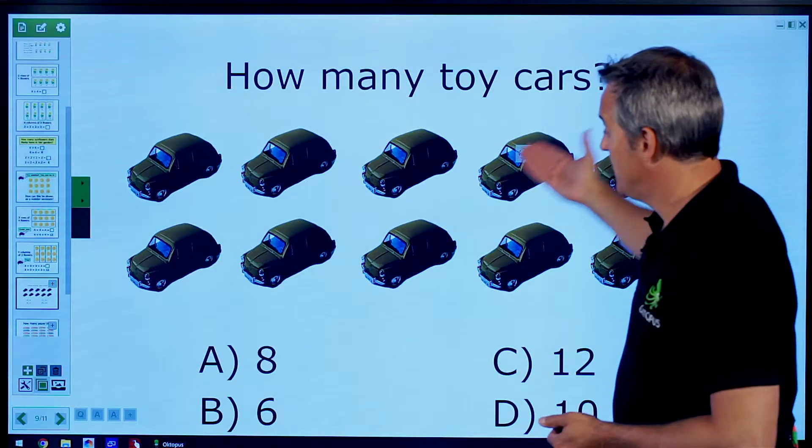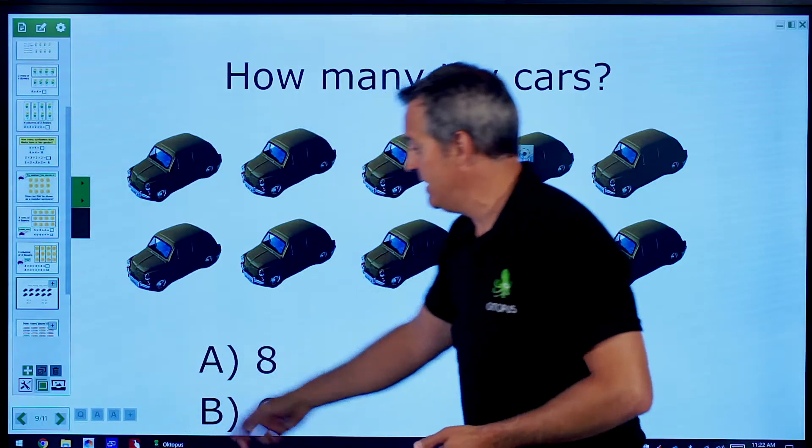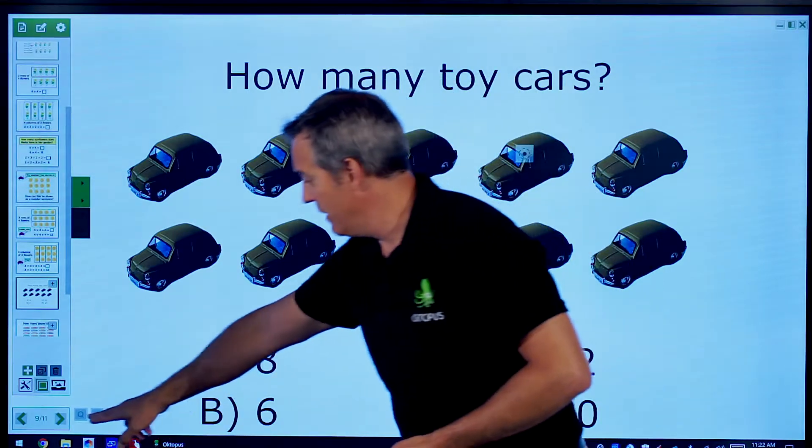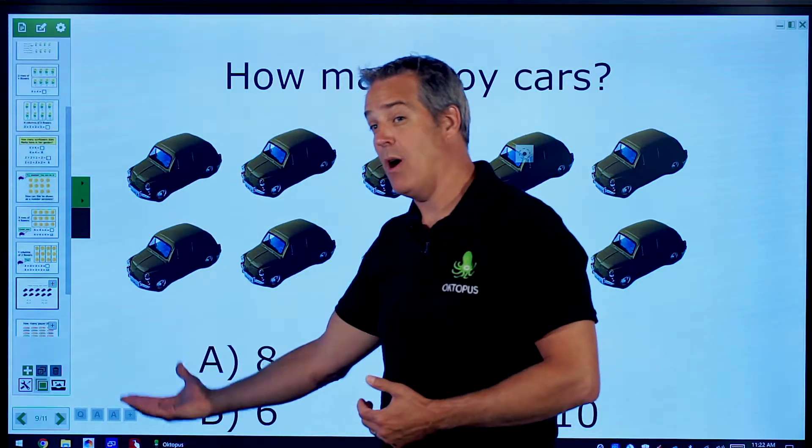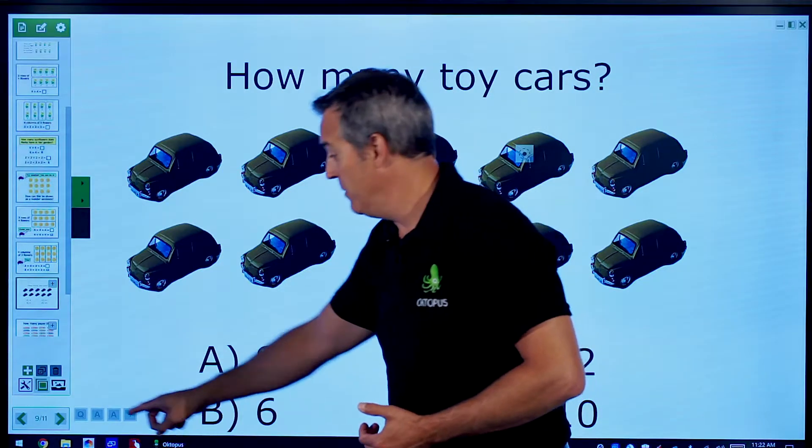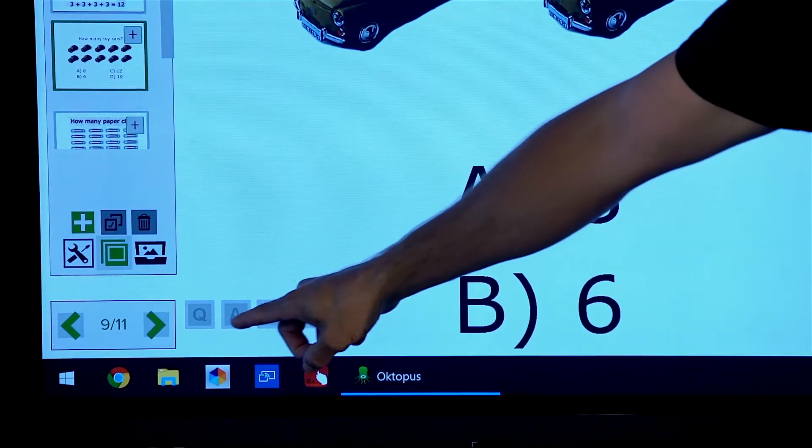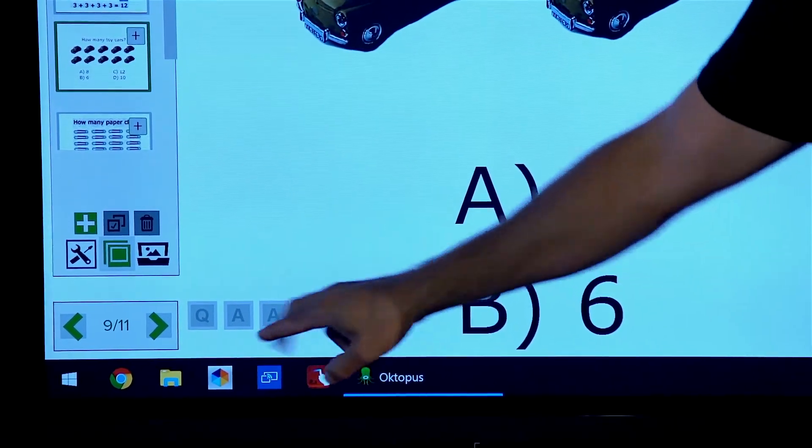If you notice down at the bottom here in this pre-made content, there is a QAA. When we're on a preset question slide, you actually have the option to navigate through it.